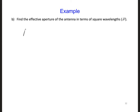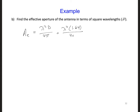The effective area, AE, is lambda squared D over 4 pi. We just need to plug in 1.64, which we just calculated for D. We can write our answer in terms of square wavelengths, so we evaluate 1.64 divided by 4 pi and get 0.13 lambda squared.